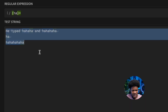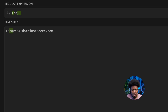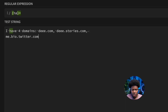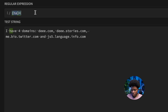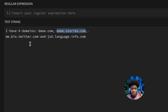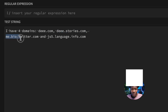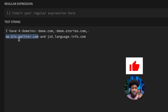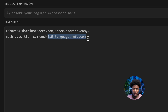Let's look at another example. Let's say we have a string with four domains: d.com, d.stories.com, me.bio.twitter.com, and js5.language.info.com. How can we write a regular expression that matches all of these domains, including ones with subdomains?